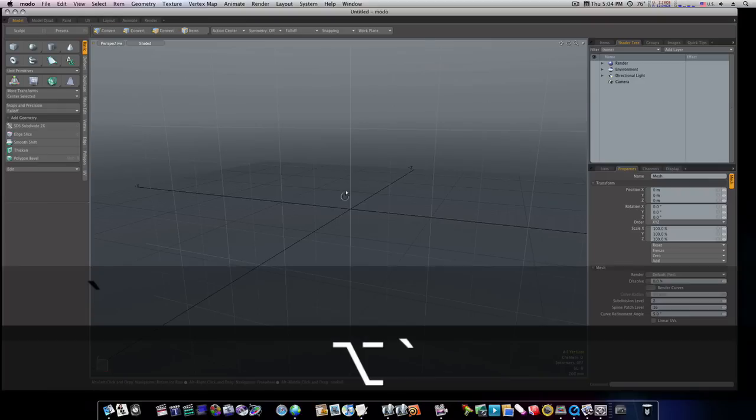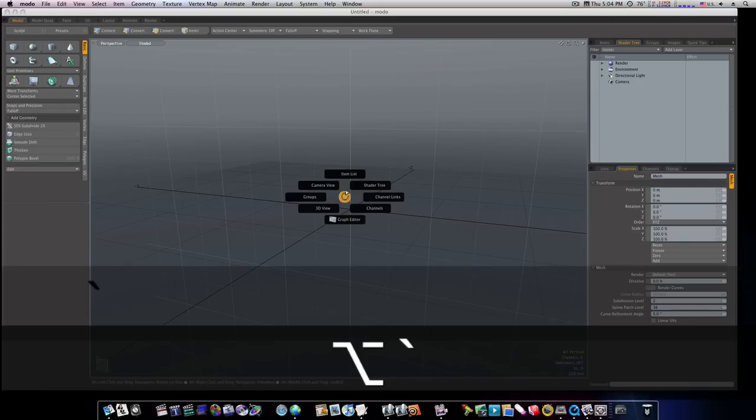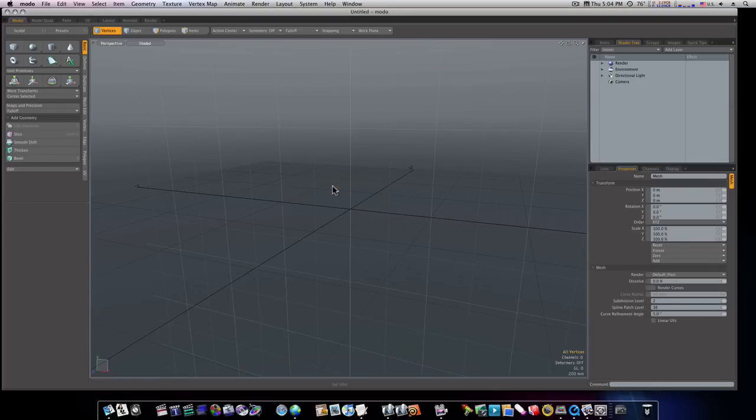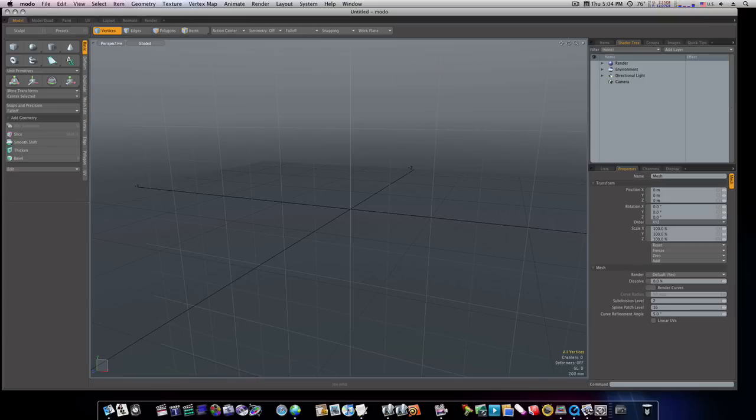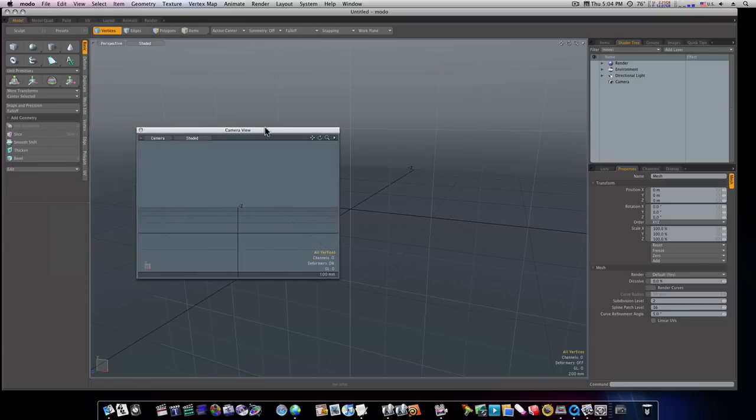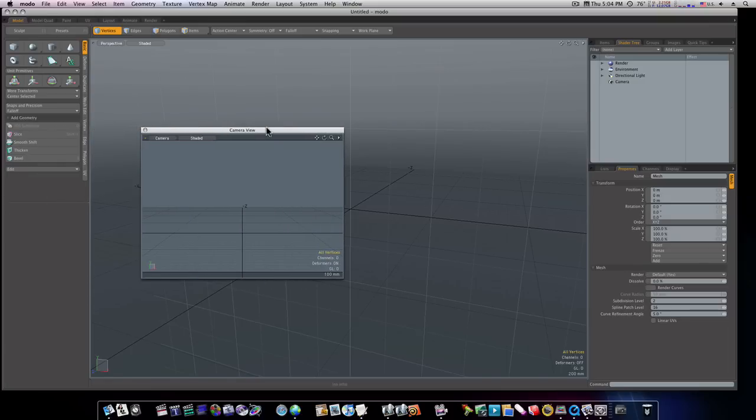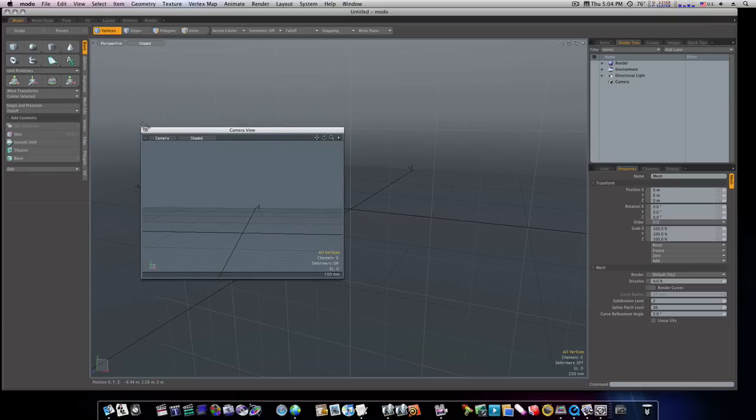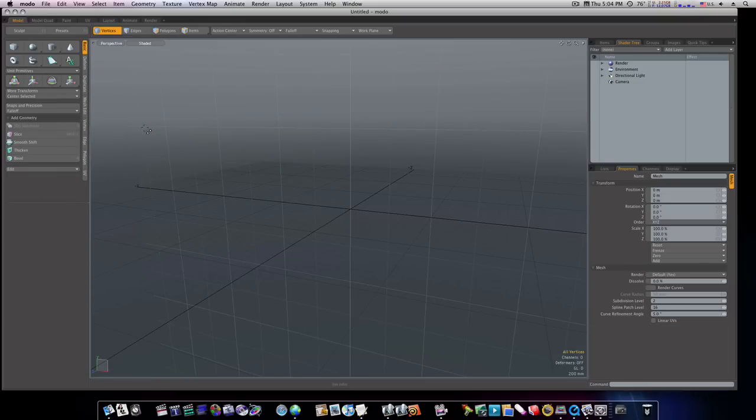Now, there's Alt-Tilde, which is the same key, just using Alt instead of Control. You can bring up your Camera View, which brings up the floating window of your camera, which is the view that will be rendered.